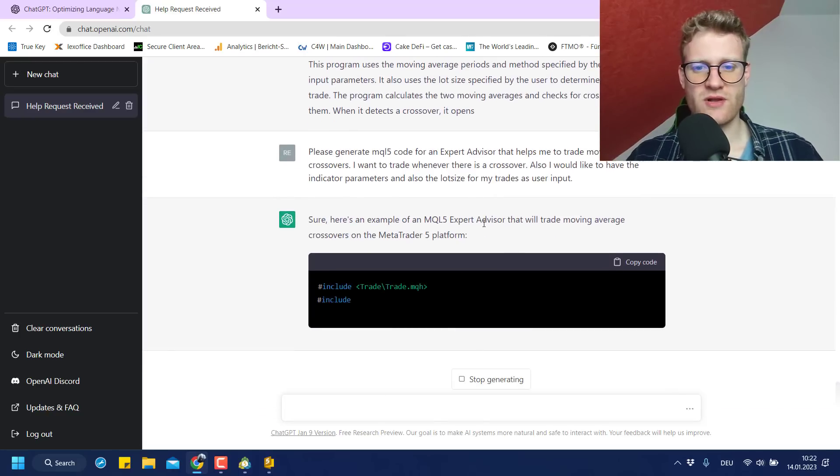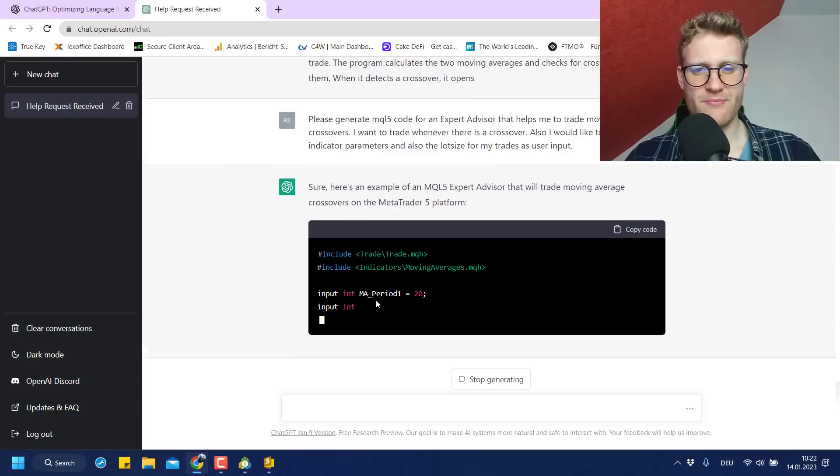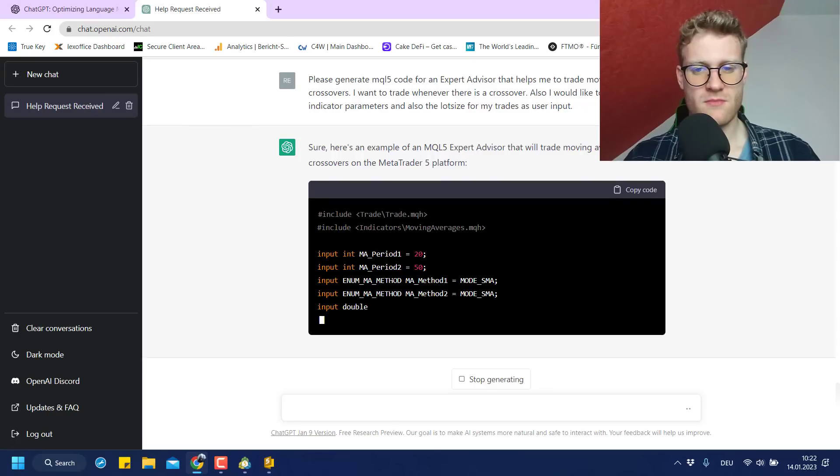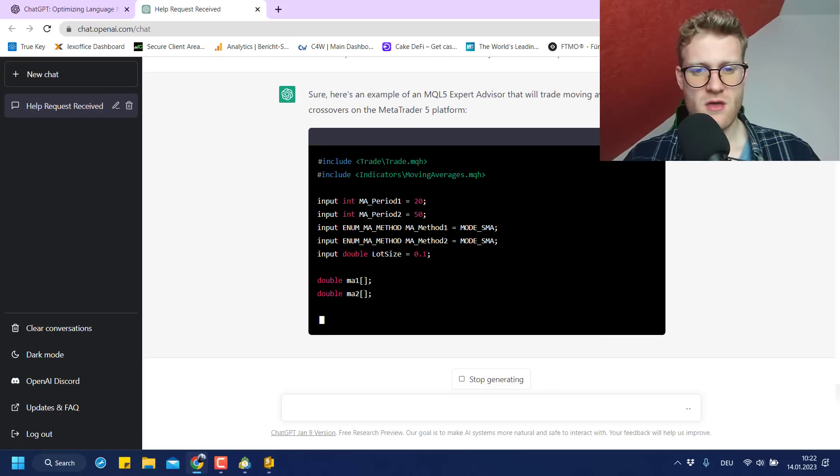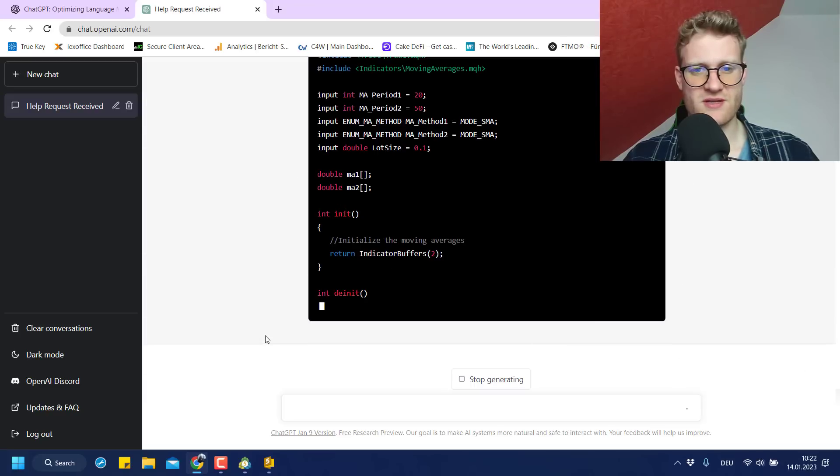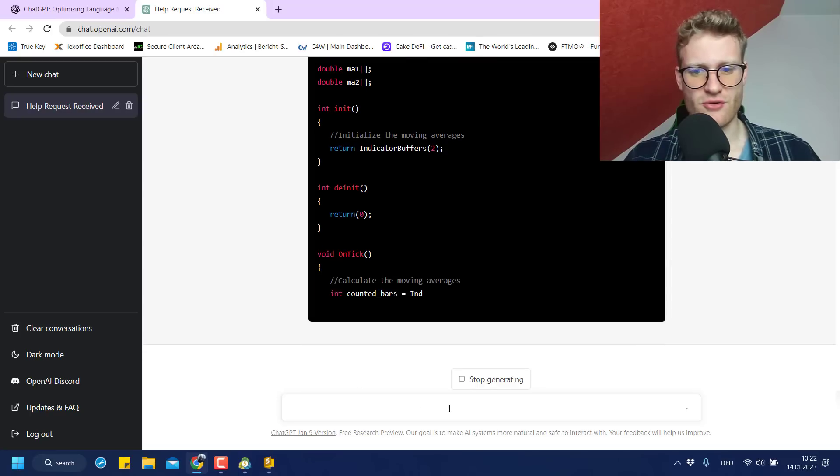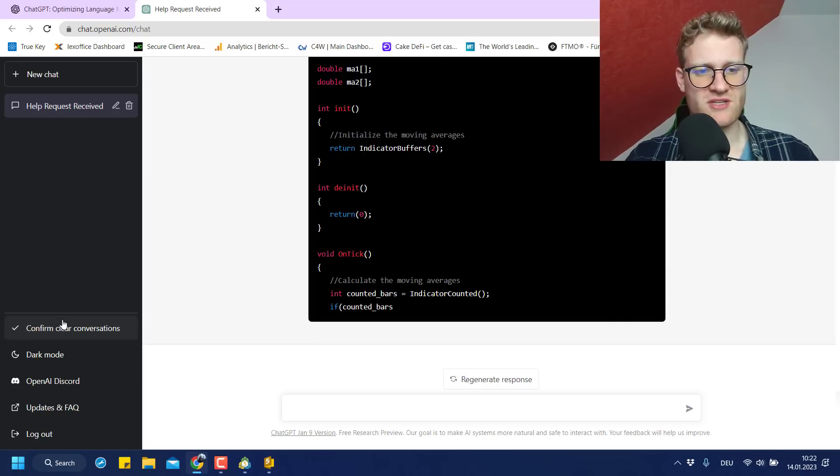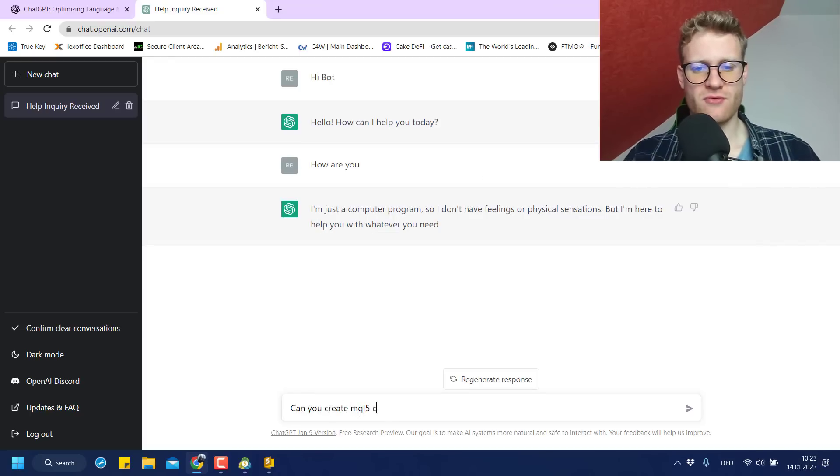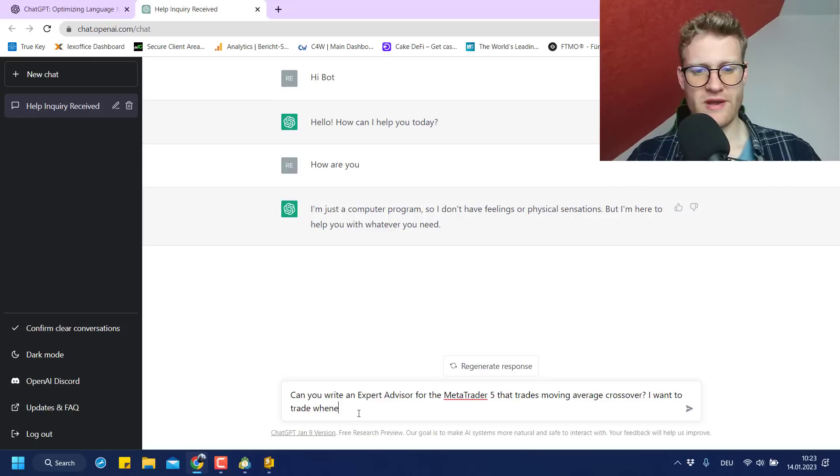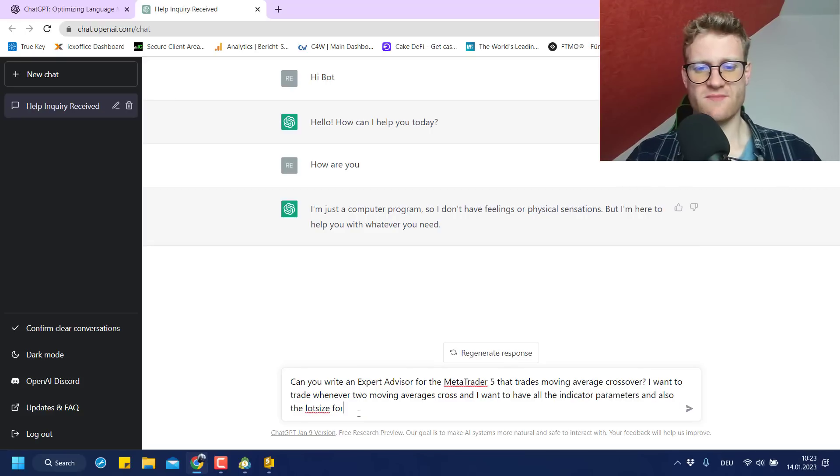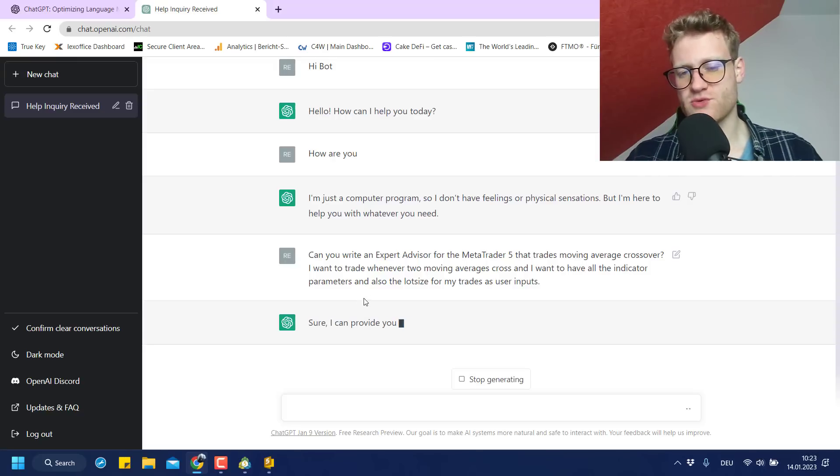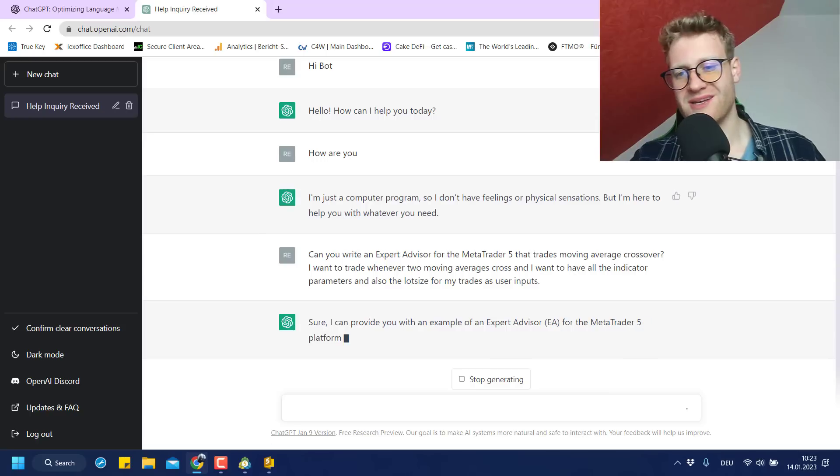So we see a lot of problems here. Maybe I can ask the program, the ChatGPT to create an expert advisor. Wait, let me copy my own code here. Please generate for an expert advisor that helps me to trade moving average crossovers. I want to create blah, blah, blah. Maybe it will create an expert advisor now. Yes. It says that it will create an expert advisor. The program kind of starts the same way as it did before. Is it the same program that it's writing? This is still not correct.